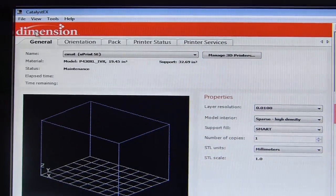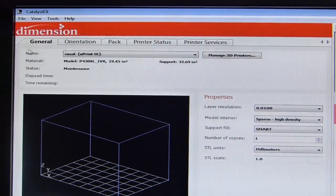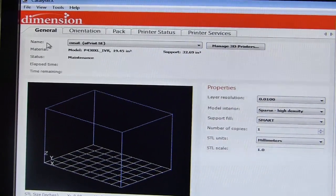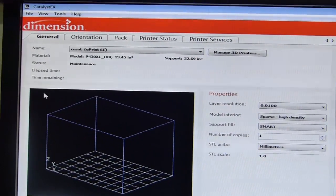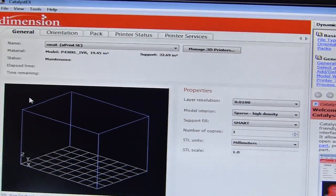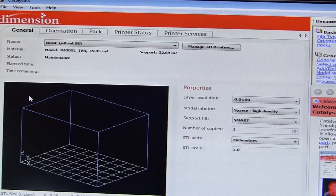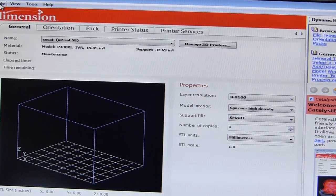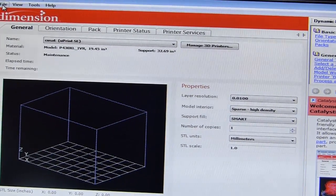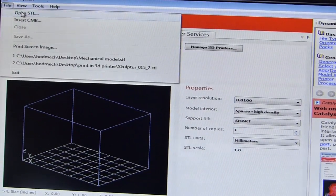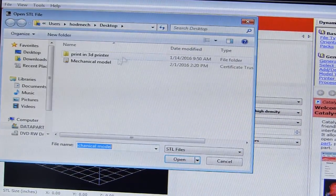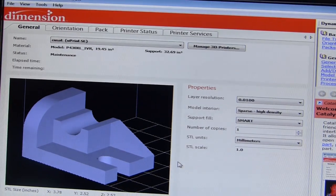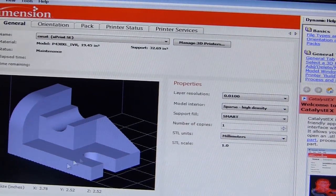Using the Catalyst EX software we can create a 3D printout of the 3D model created in AutoCAD. I'm going to open the STL file which was created just now. I'll go to file, open STL, choose the mechanical model, and you will see that model appearing on the screen.